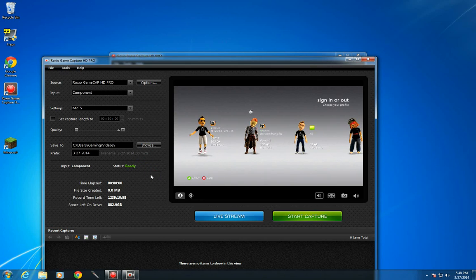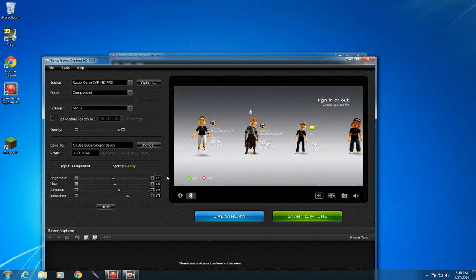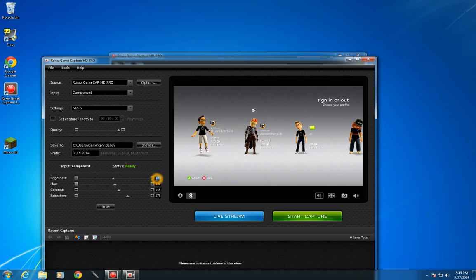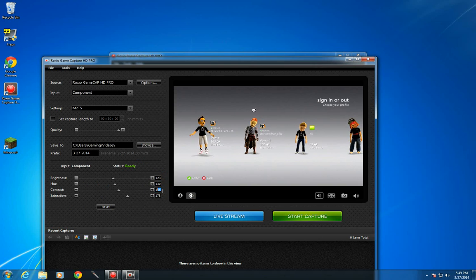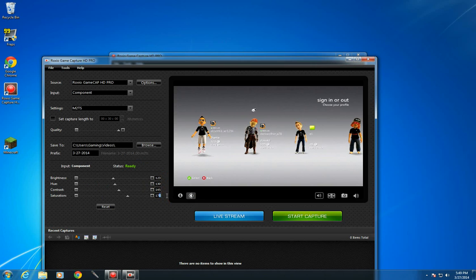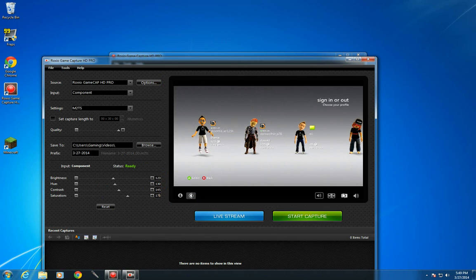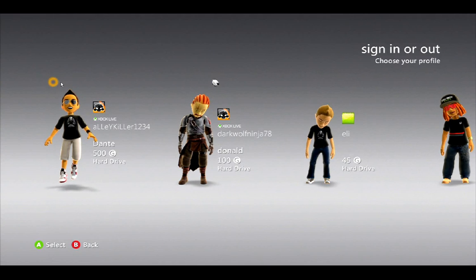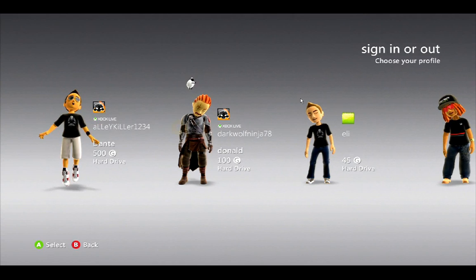Sorry for the annoying highlighting mouse pointer but I had to set that. So for your settings you want to do 123 on the brightness, 130 on the hue, 145 on the contrast and 178 on saturation. So you can see bolder and broader colors. I'll show you, you see it's better.